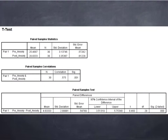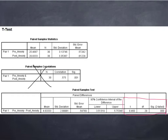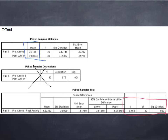Looking at the SPSS output, you're provided with means and standard deviations, which students can report. The paired samples correlation isn't particularly useful for reporting, so students can ignore it. The key output shows a t of 8.46 and a p-value of .000, indicating that differences exist between pre-test and post-test. To find the direction of those differences, students look at the means — anxiety was lower at post-test than at pre-test — and use that information to write findings and conclusion statements.